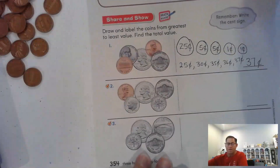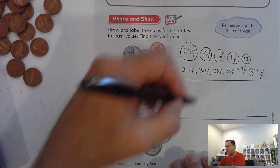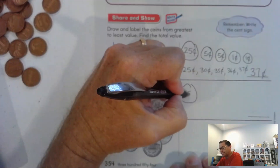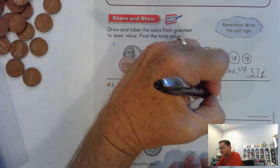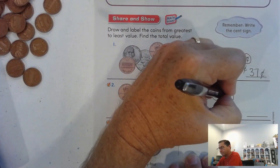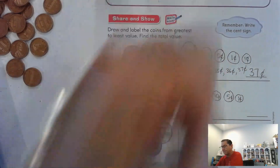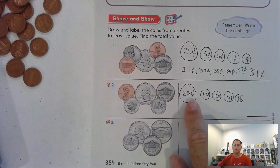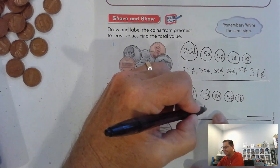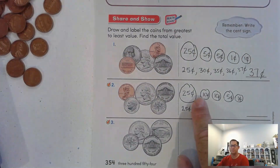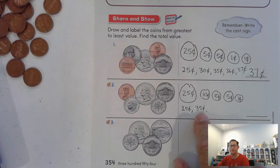Number two. We have a penny, a dime, a quarter, a dime, and a nickel. The largest value is the quarter, followed by the two dimes, then the nickel, then the penny. So 25 cents, add 10 — that's 35 cents. All we're doing is changing the tens: two plus one more ten is three tens, so 35 cents.